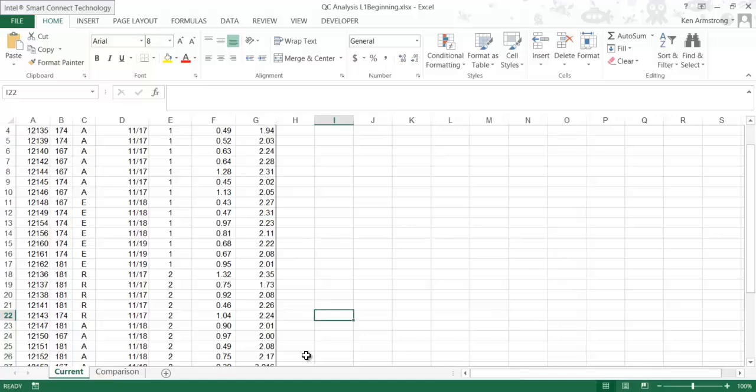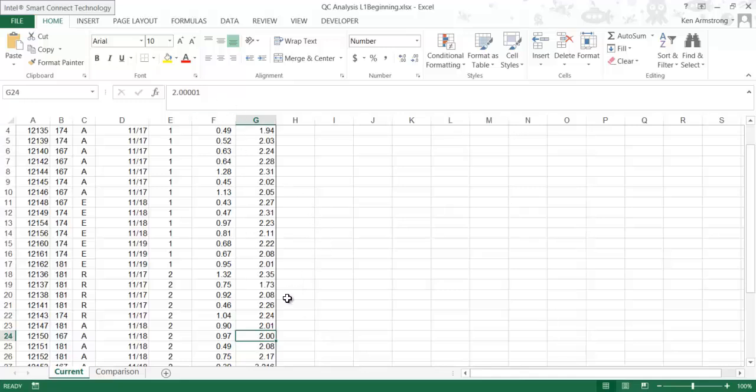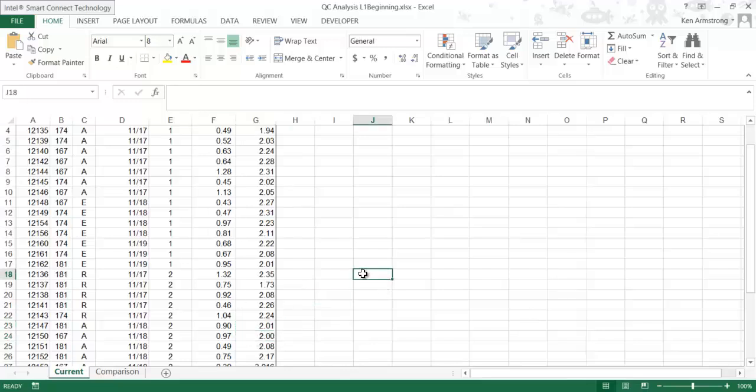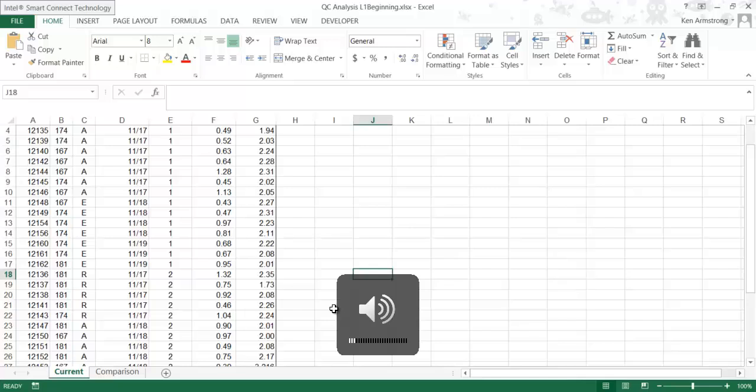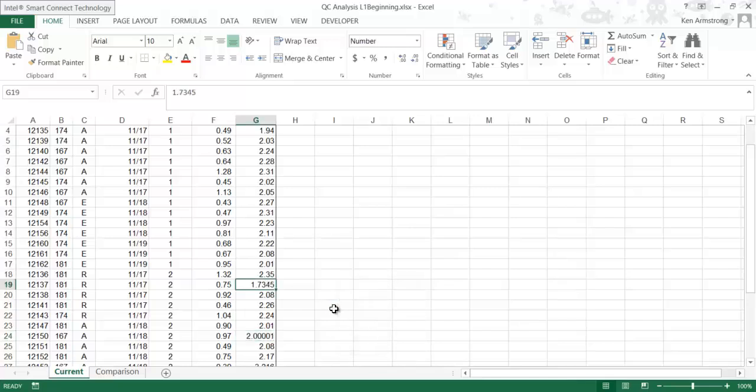Any analysis on this data the way it is would be statistically inaccurate because you'd be comparing some values with two decimal places to some with four decimal places. Since this is slightly inaccurate, let's now show you the right way to do this. Let me undo this mistake by hitting Ctrl+Z a few times.